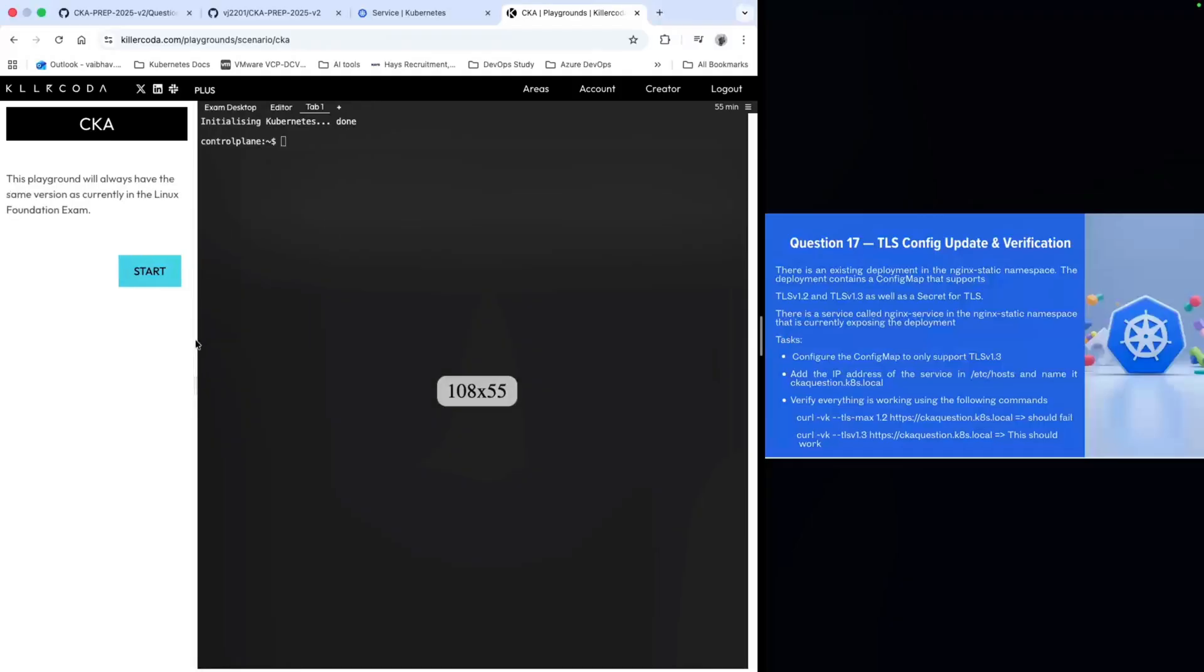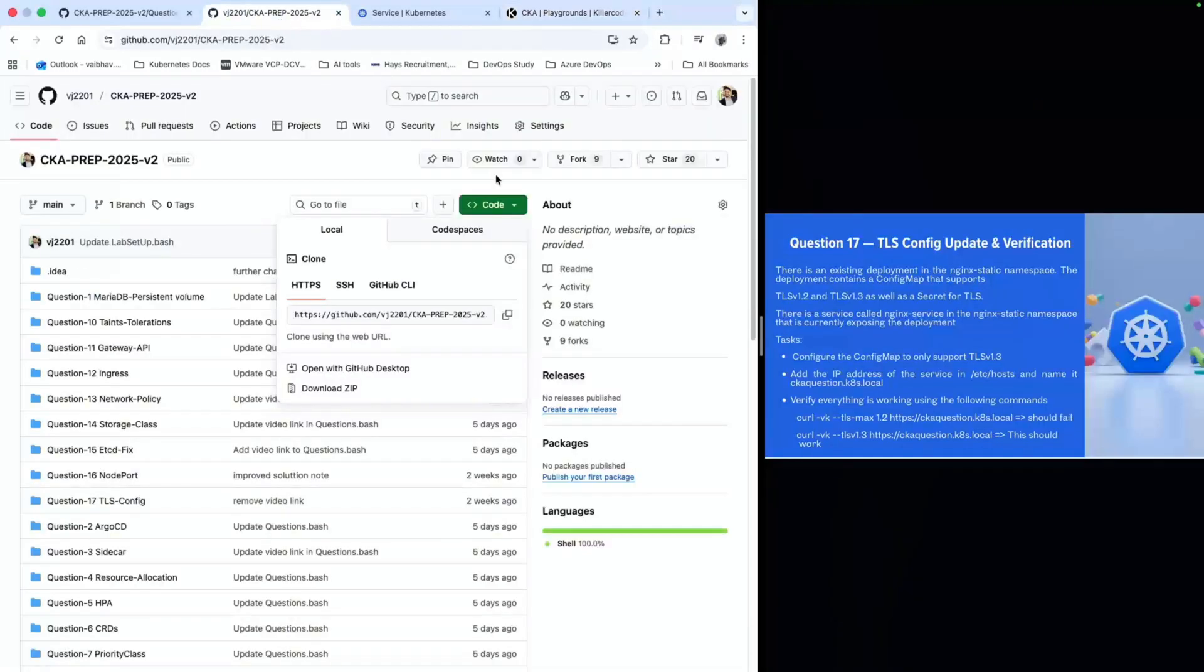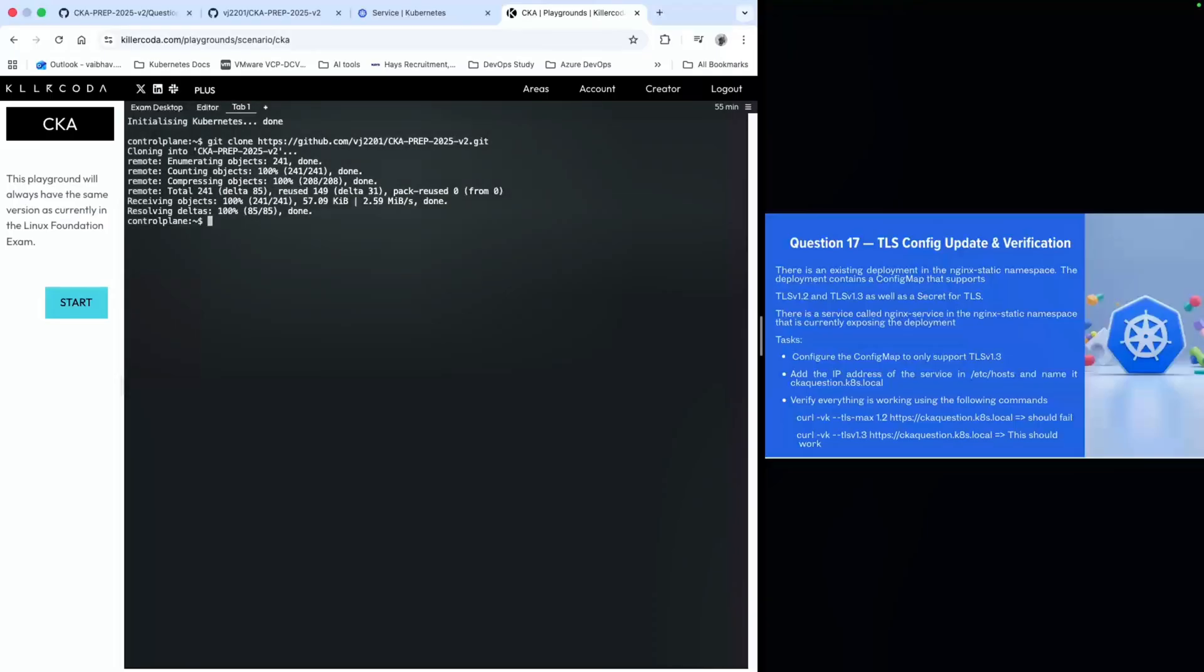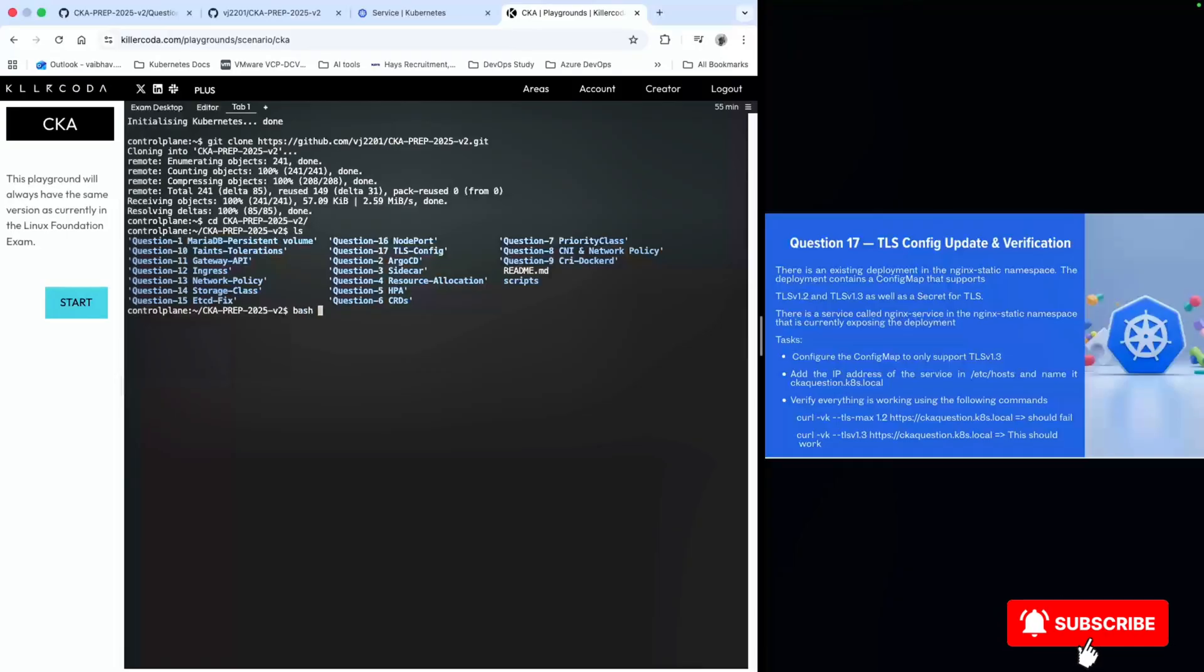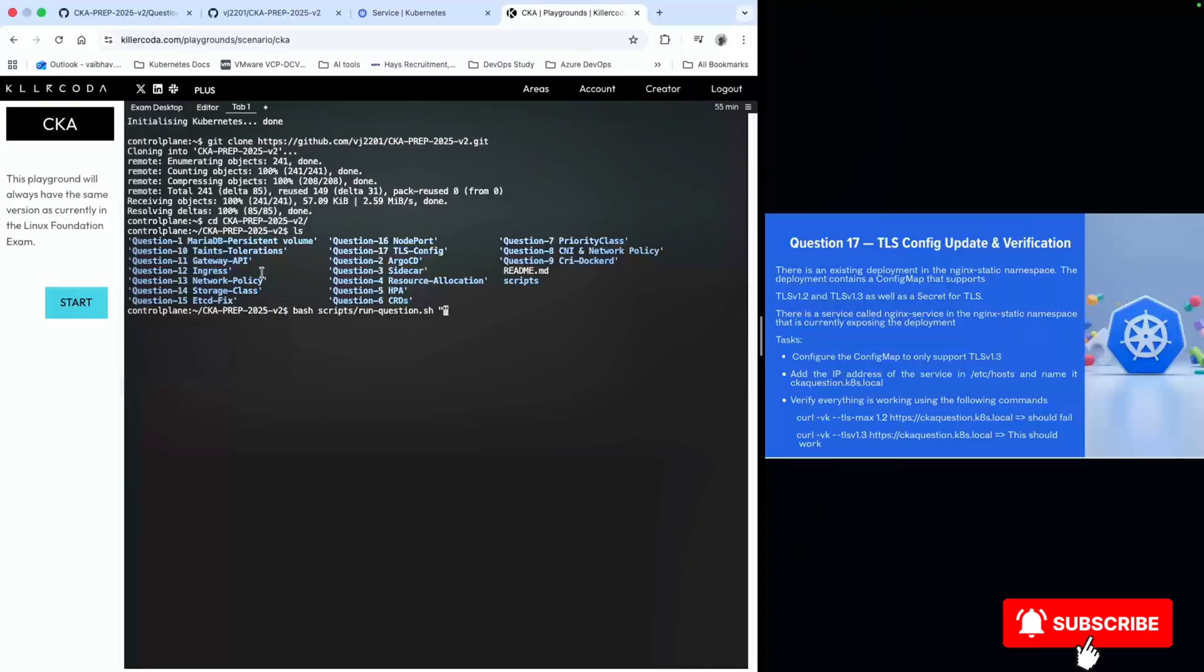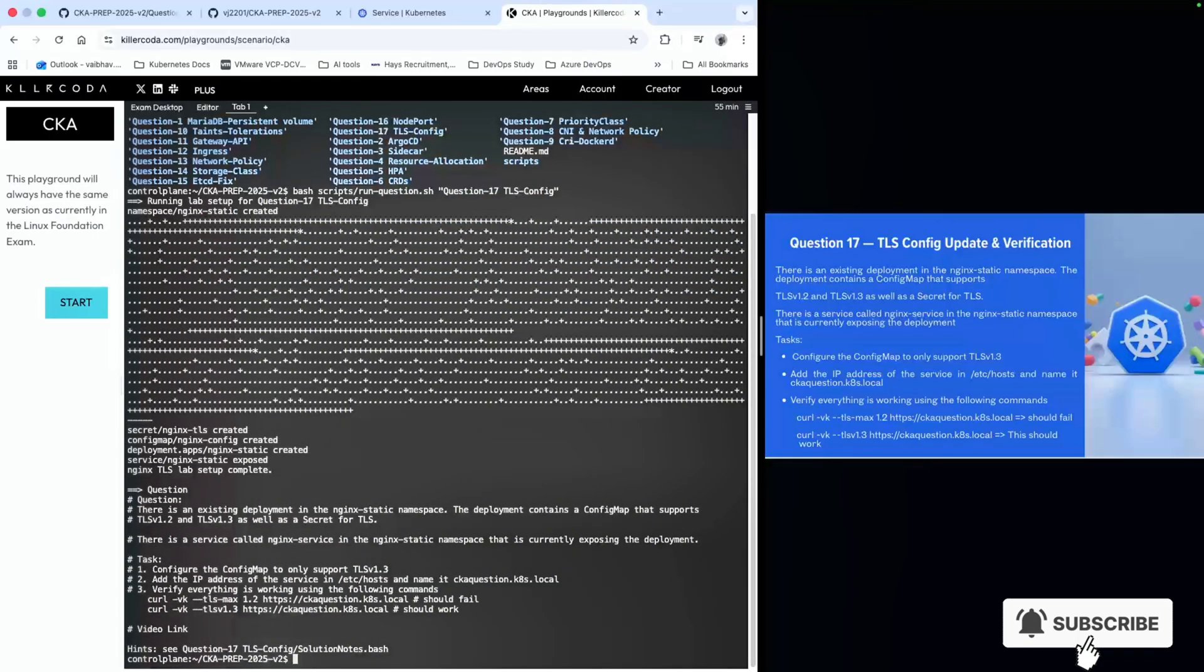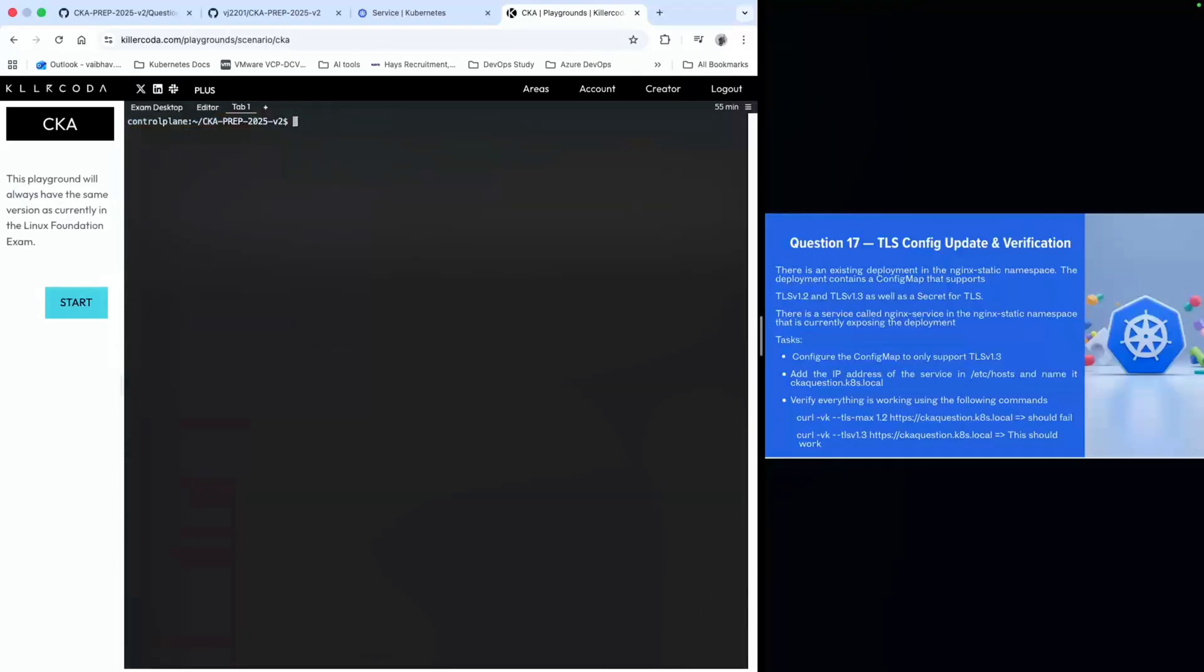First thing first, I have the wrapper here which you can get from my description. I will clone it. Once the wrapper has been cloned, I will go into the folder and run the script for question number 17. I will clean it and come out to the root folder.